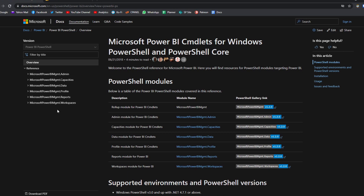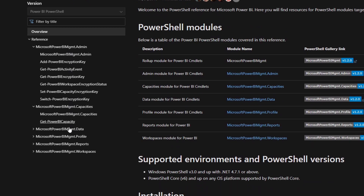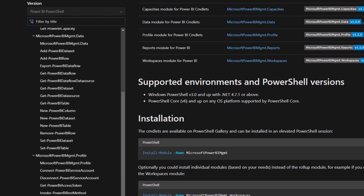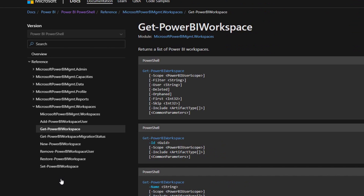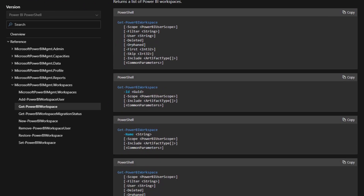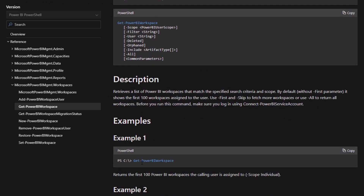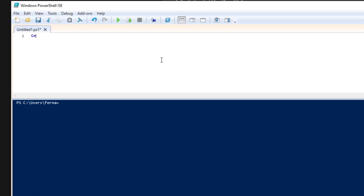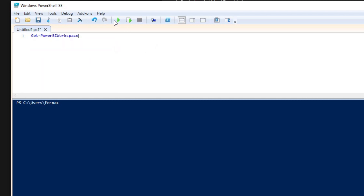Let's start with something simple. You can expand a couple of things and see there are some clues as to what they do. For example, you can do things like dataflow-related stuff, profile-related stuff, but we'll look at workspaces here. We'll do a simple one: Get-PowerBIWorkspace. It says it returns a list of Power BI workspaces, and you can see examples of how to write it and what parameters you can add. So let's type Get-PowerBIWorkspace, hit tab, and run it.